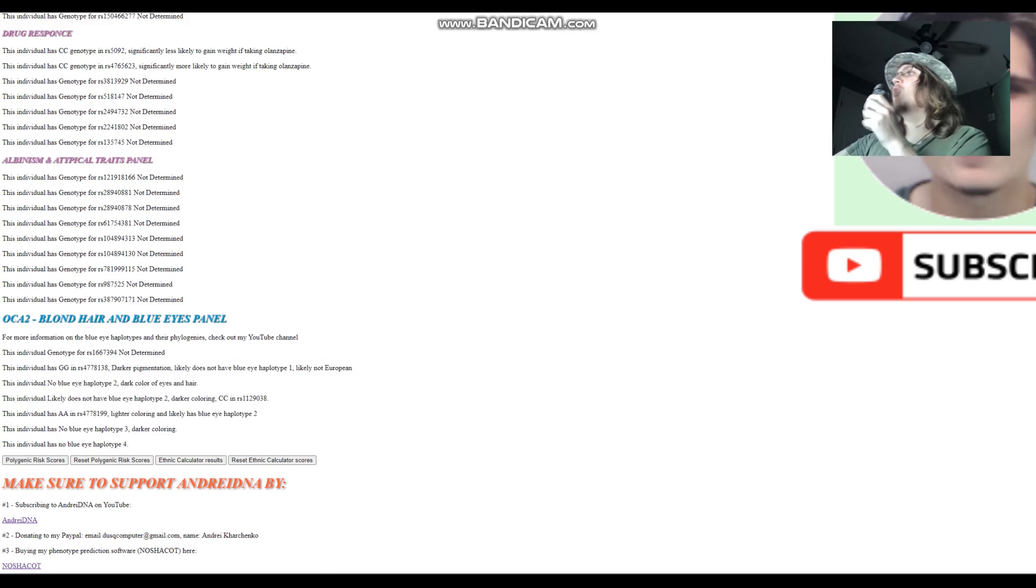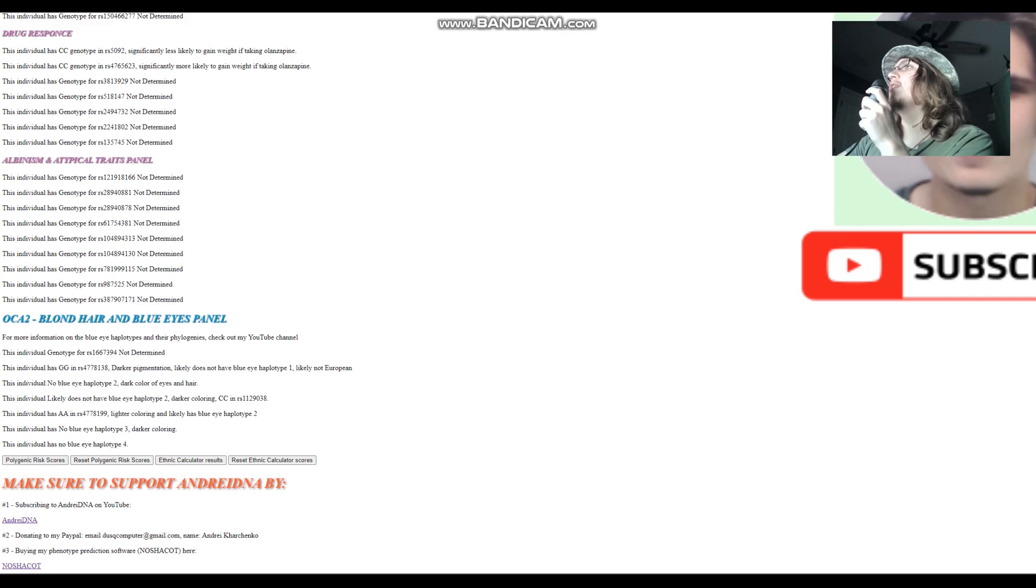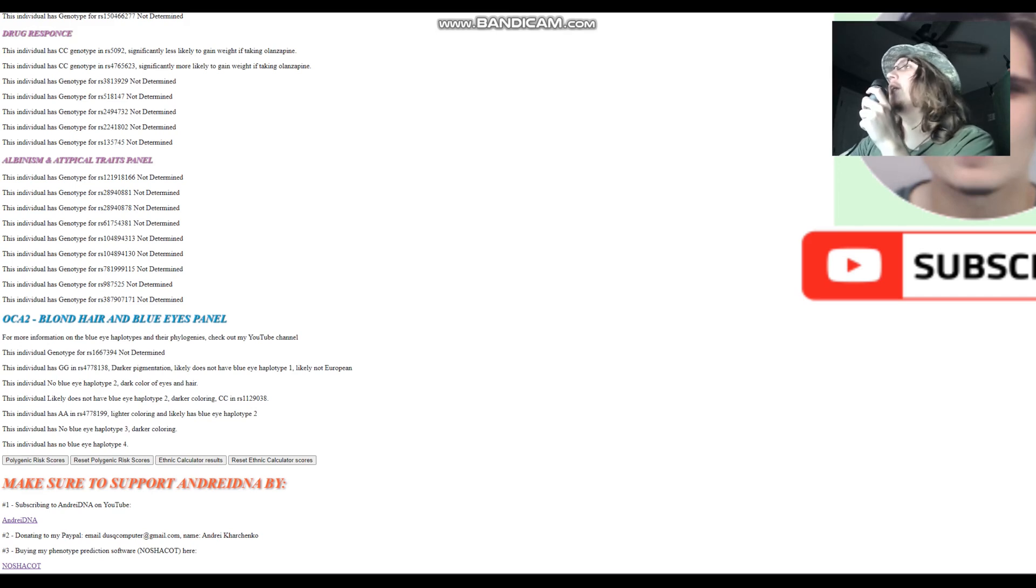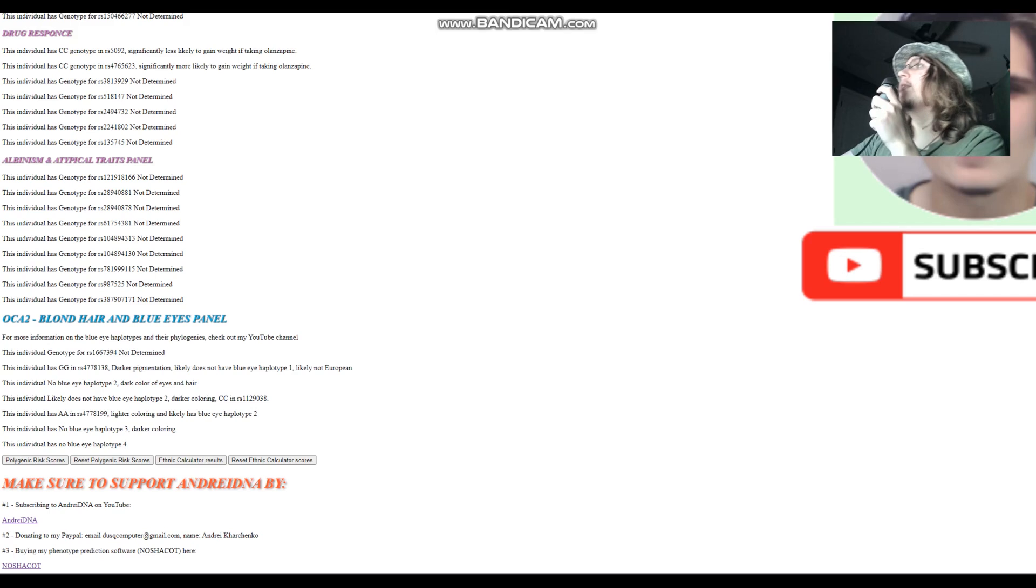Thanks for watching my video until the end. You can download both of these samples in 23andMe format from link which is in the description of the video. Leave a like and subscribe if you enjoy my content. Goodbye.